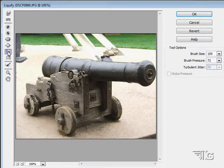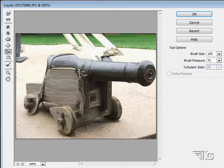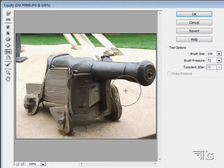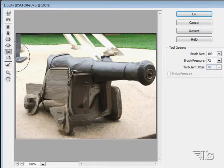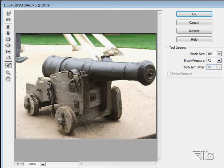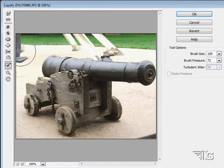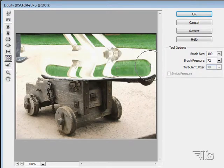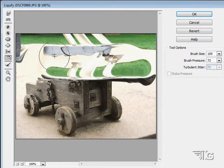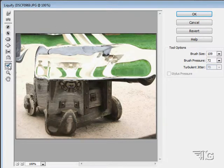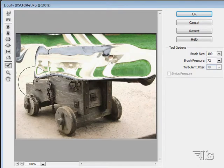We have the shift pixels tool — it just shifts pixels left to right, or up or down. And finally the reflection tool, which reflects the image — either upward or as a left-to-right reflection.